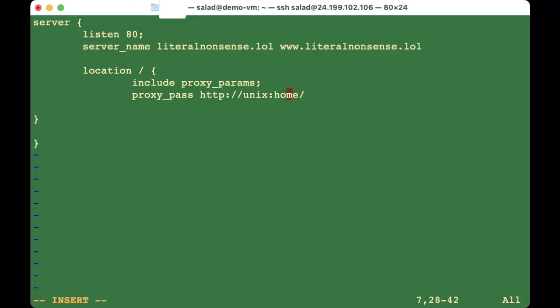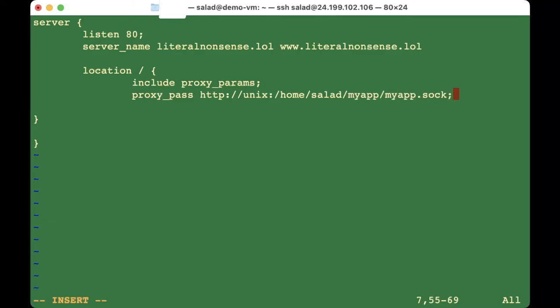Add 'proxy_pass http://unix:/home/salad/myapp/myapp.sock;' inside the location block. Make sure every statement ends with a semicolon — I missed the semicolon on the server_name line, so I'm adding that back in. Then save the file.